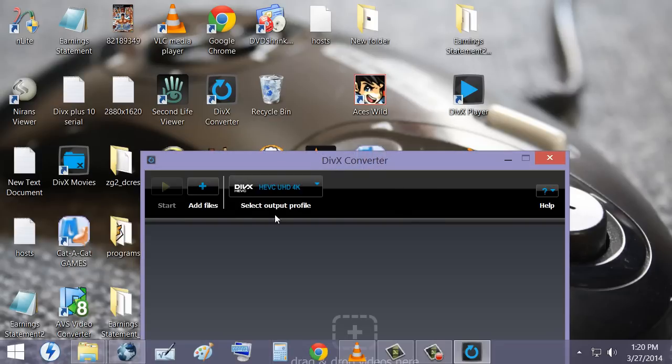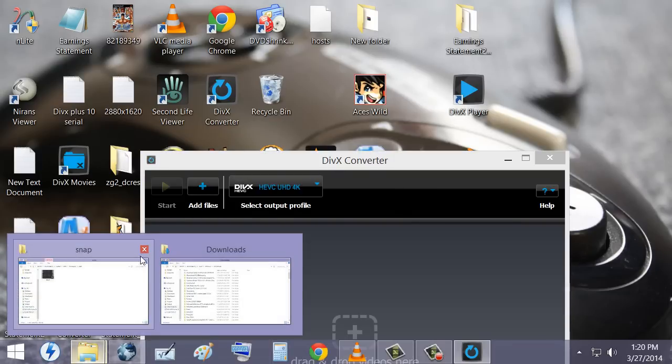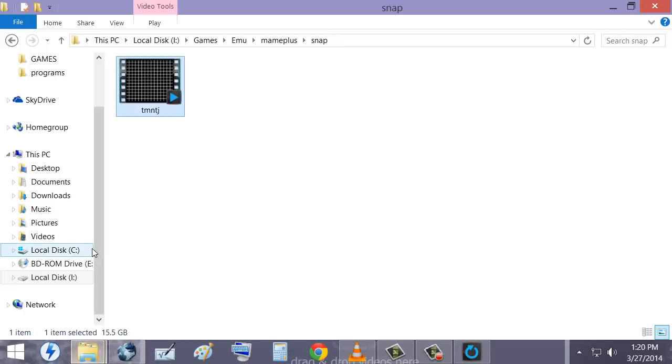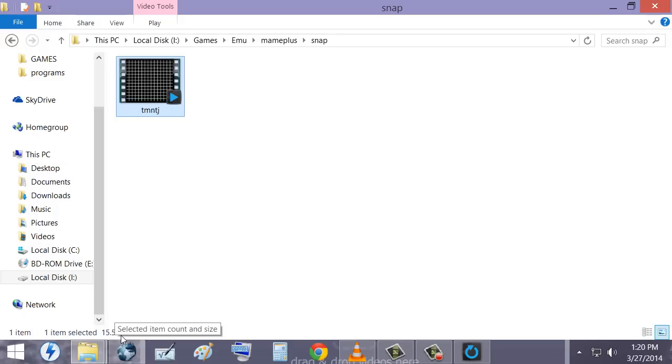What we want to do is we want to add a file. Of course I don't have the TMNT2 anymore because I already have HVAC. This one I need to redo in HVAC. You can see that the thing is 15.5 gigabytes.